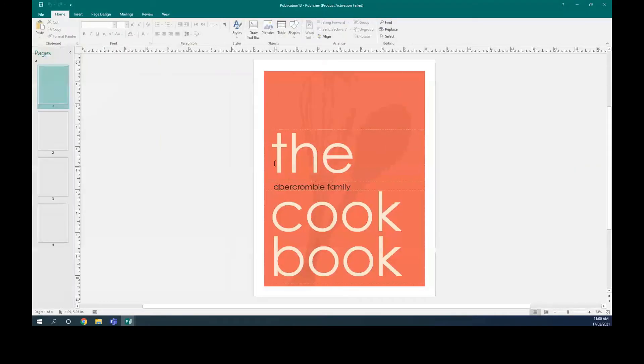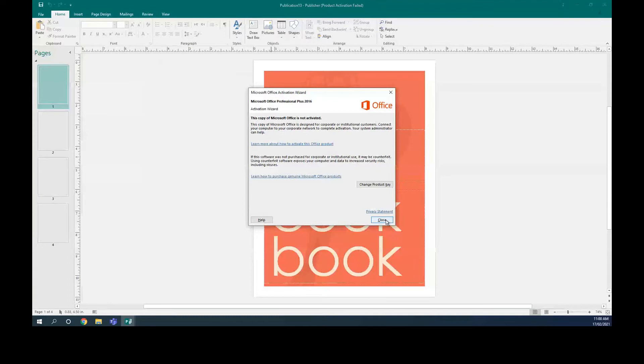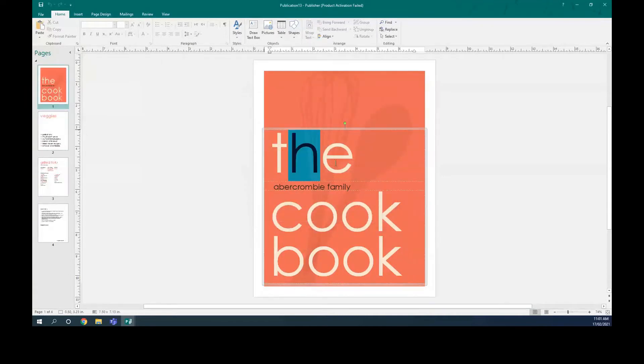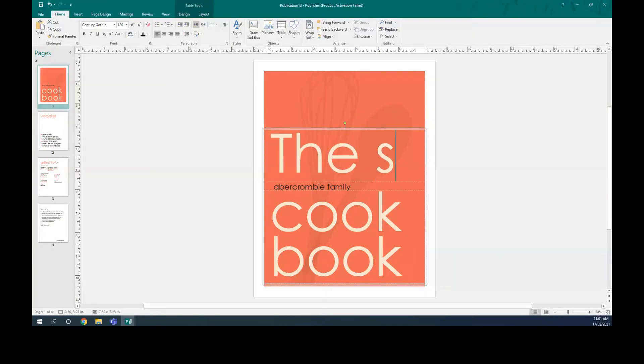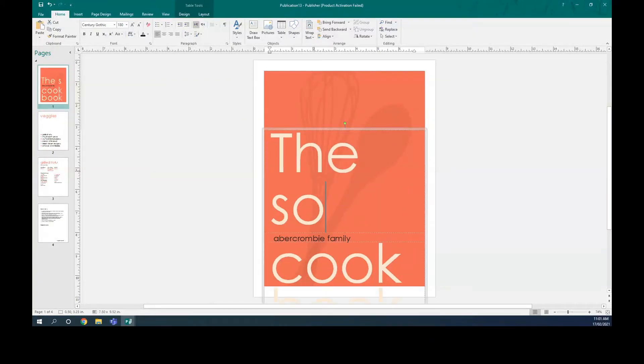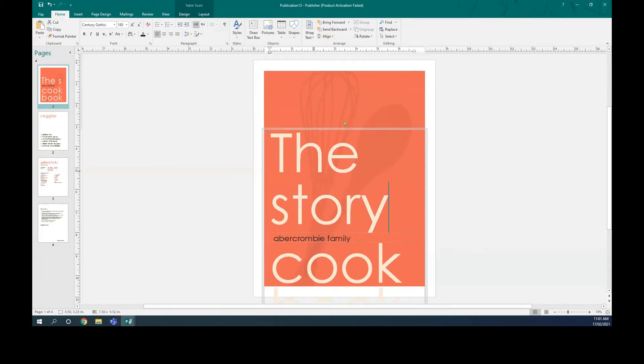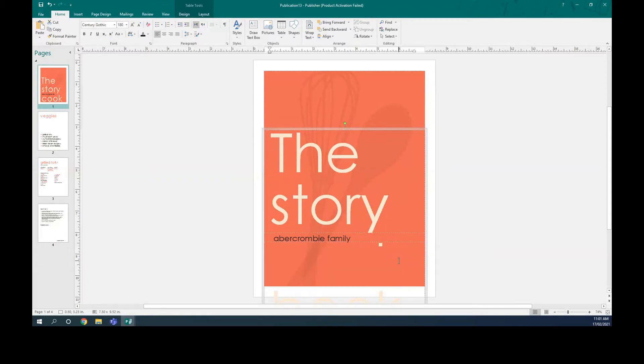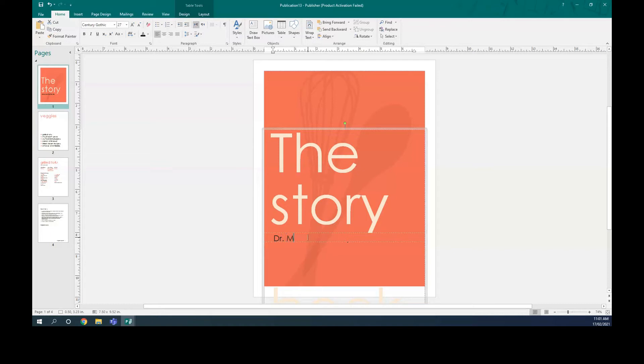That will be ready. Then you can change it to any name that you want. So for example, the story. Let's say the name is the story and you can put here Dr. Monta.